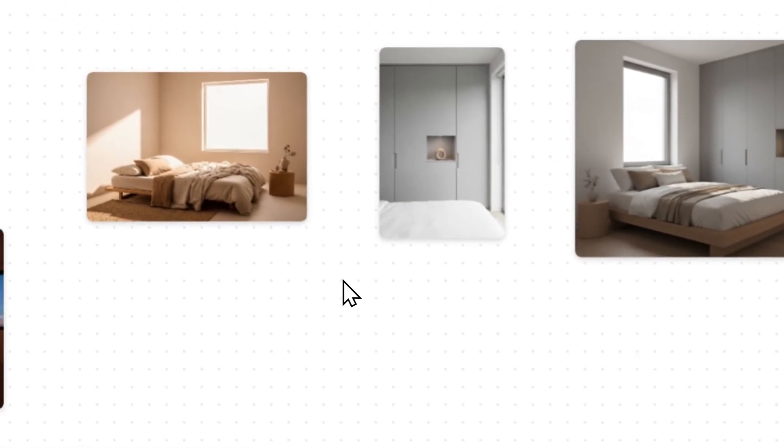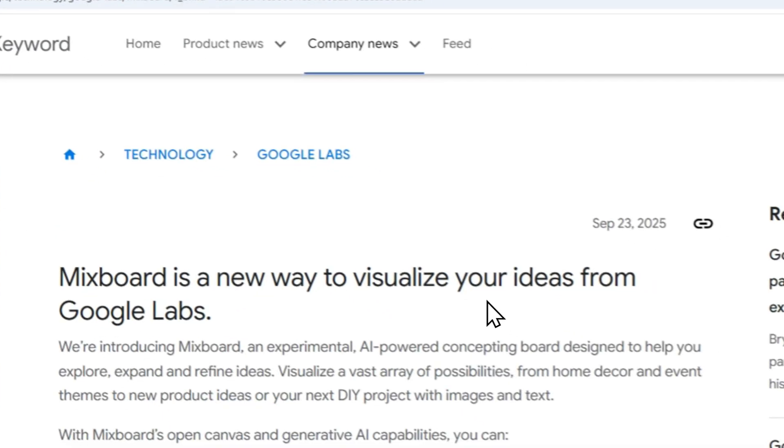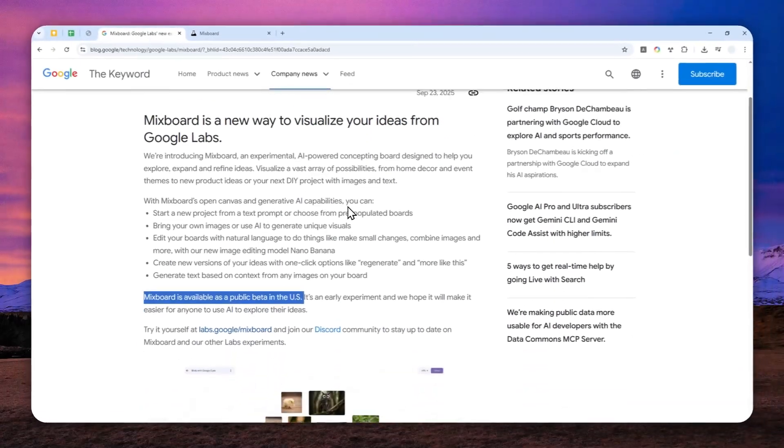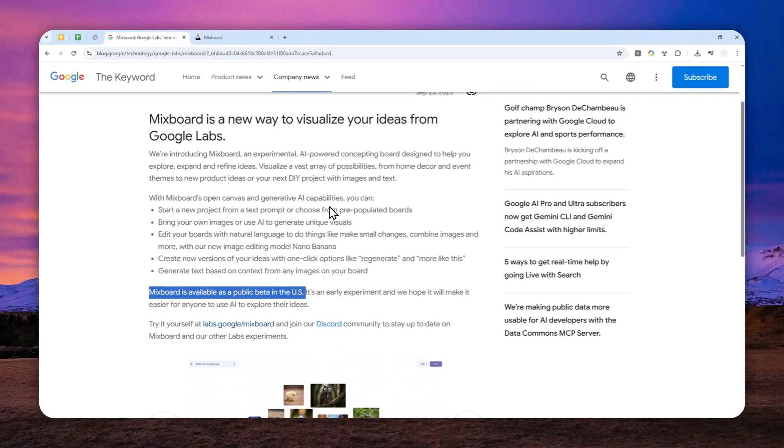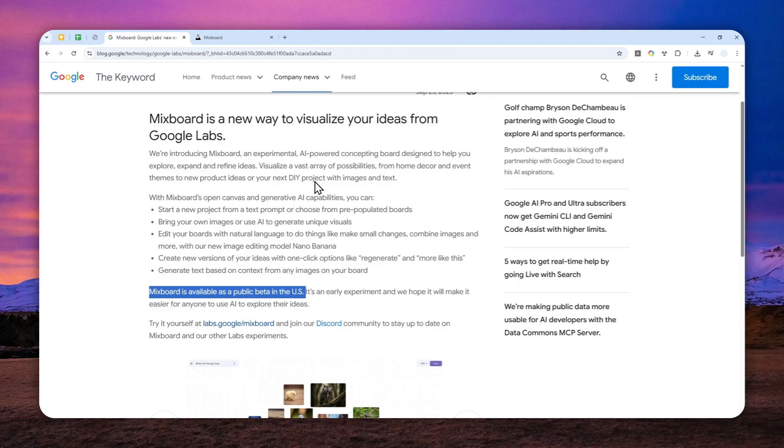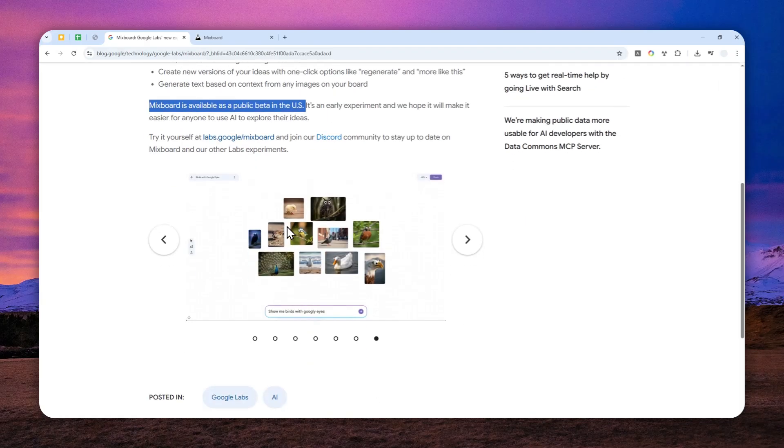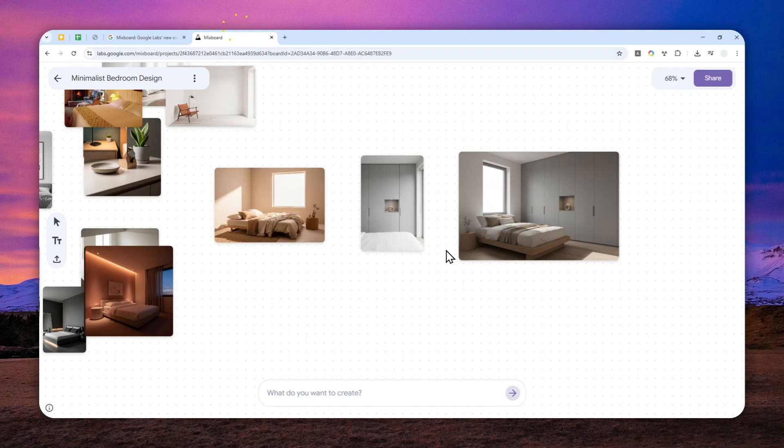So that's basically how you can access and use the Mixboard tool from Google, and also a few things that you need to know about this tool. And I'm hoping that when you're watching this video in the future, perhaps, this feature is going to be available globally, so you don't have to use a VPN service anymore. So that's basically it. Thank you so much for watching, and I wish you a great day ahead.